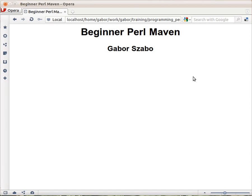Hi, I'm Gabor Szabo, and you've just started to watch the Beginner Pearl Maven training material here. This is a long training course, and we are going to separate it in many parts.